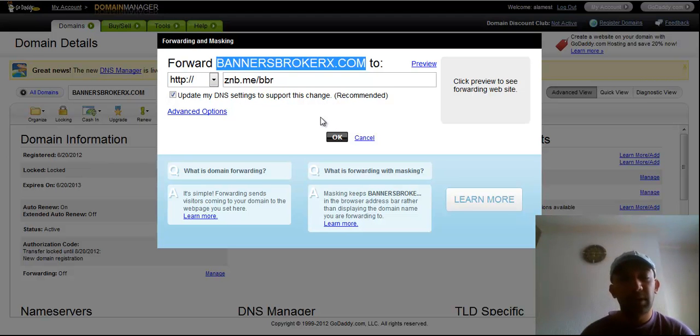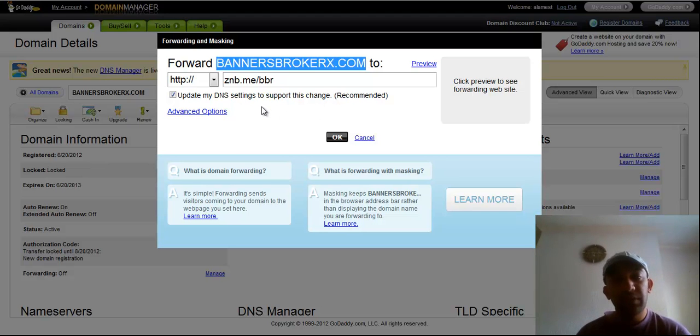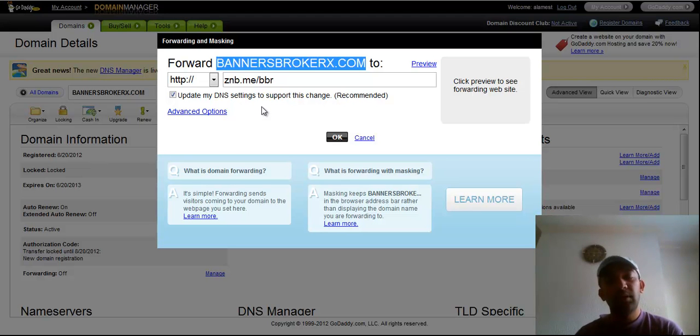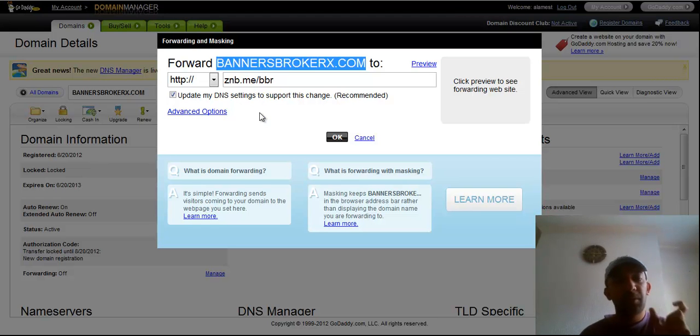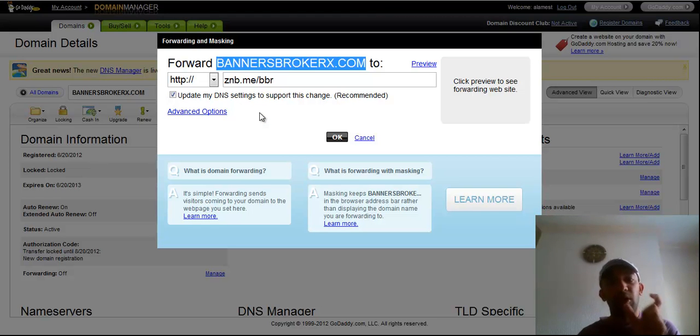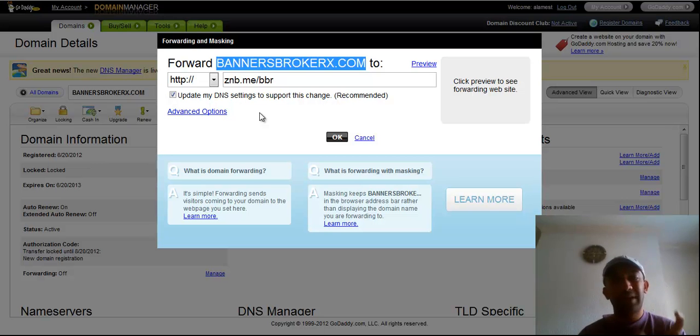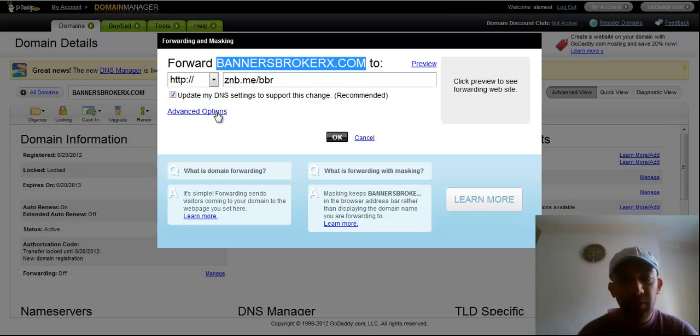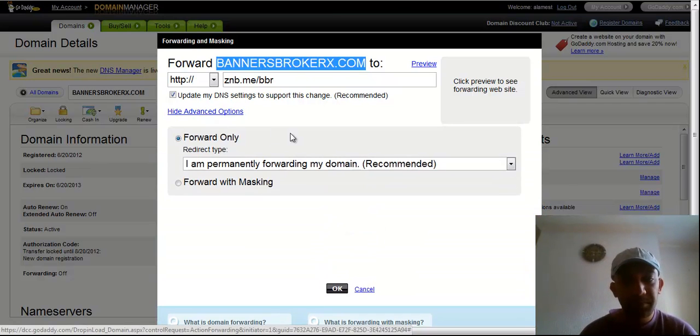So if you want to just forward it to this link, you can use this. And if you want to mask, like your domain should show all the time in the browser address bar, you have to follow this advanced option.